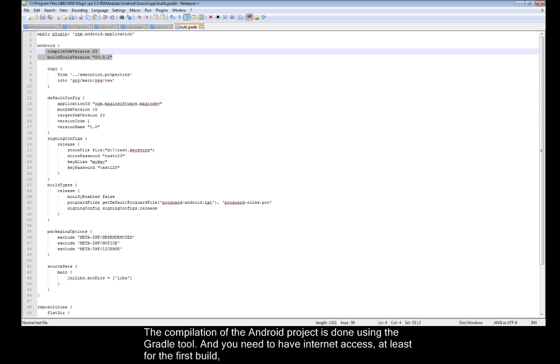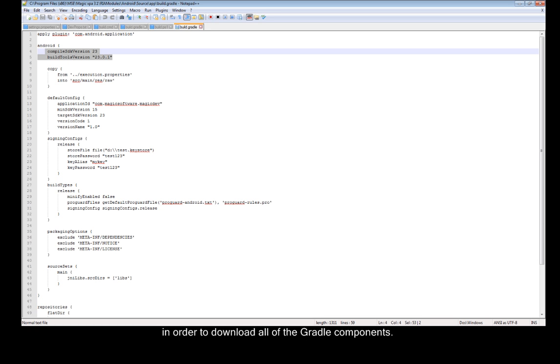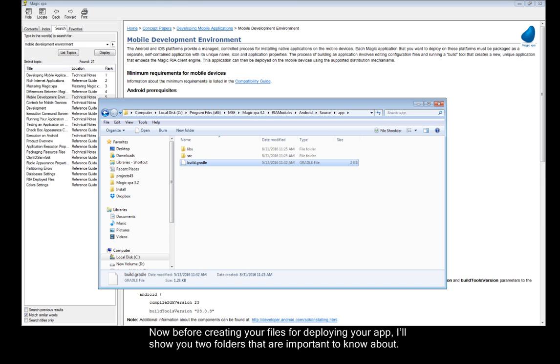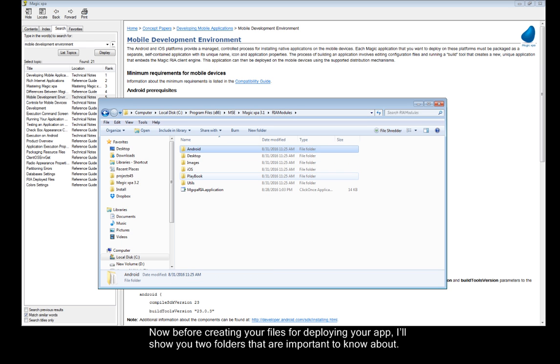The compilation of the Android project is done using the Gradle tool, and you need to have internet access, at least for the first build, in order to download all of the Gradle components. Now before creating your files for deploying your app, I'll show you two folders that are important to know about.